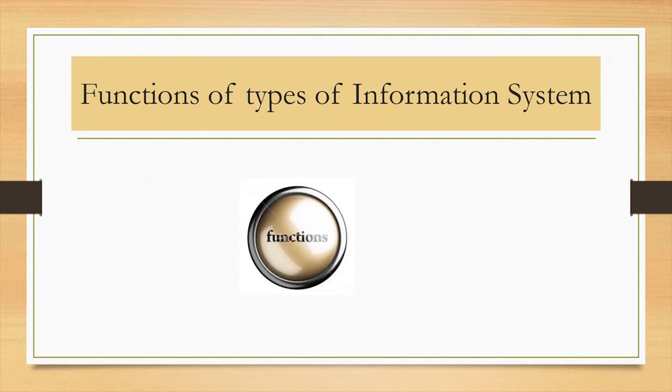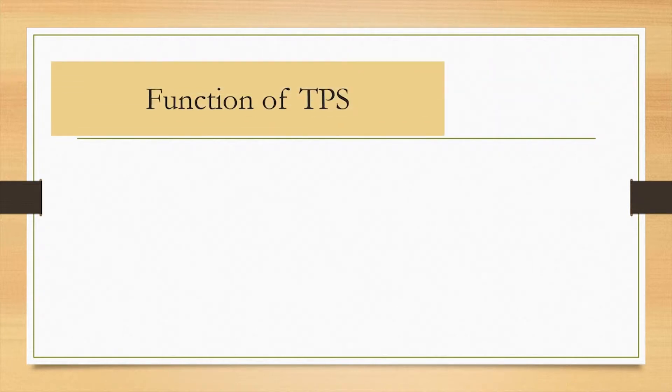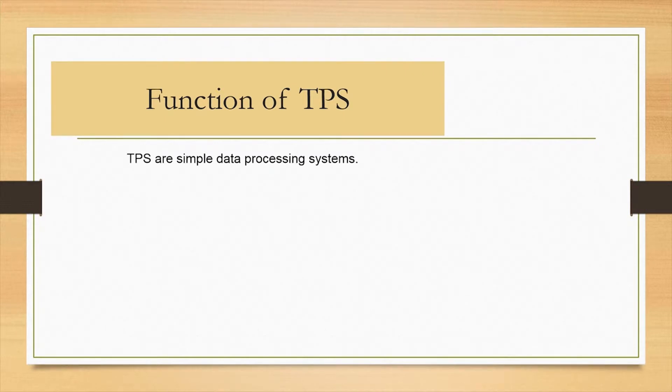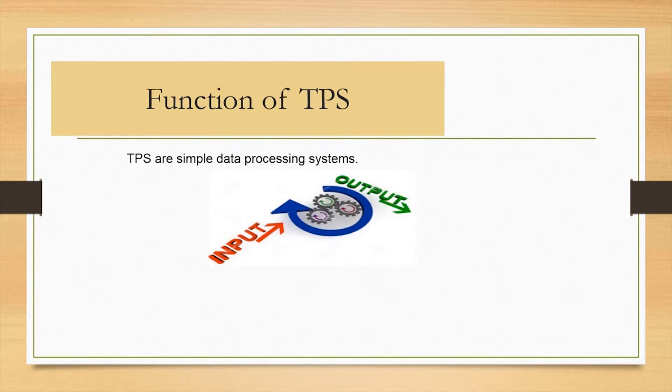Let's begin by looking at functions of a transaction processing system. Transaction processing systems are found at the bottom of the information system pyramid. They handle day-to-day transactions and perform basic input-output storage and processing functions in an organization.